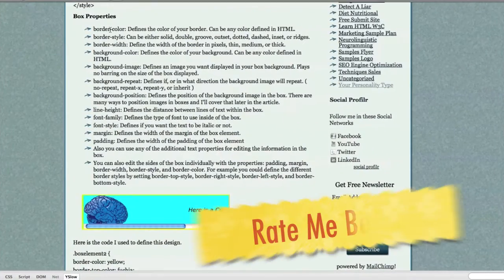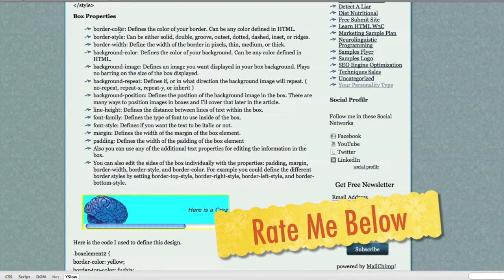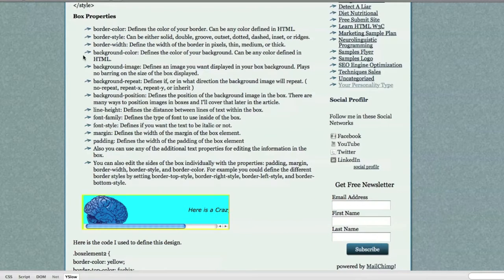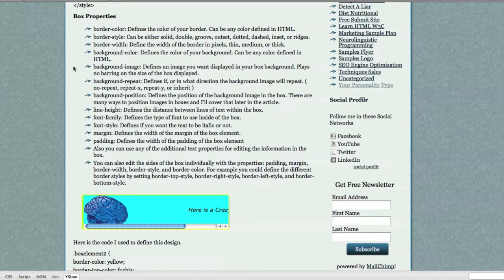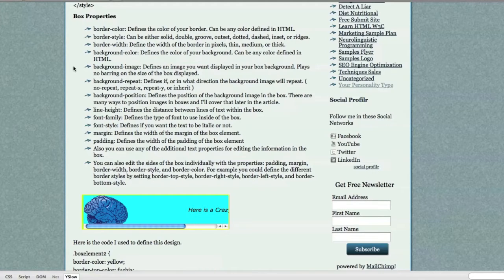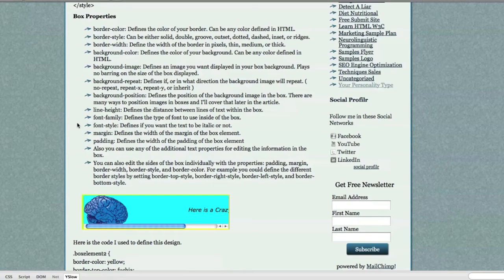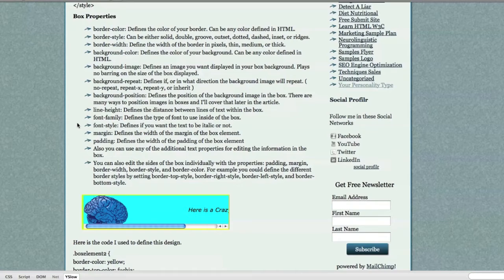You can also define your border color, of course. You can define border style, border width, background color, background images, background repeat, background position, line height, font family, font style, margins, padding. Also, you can use any of the additional text properties for editing the information in the box. And you can also edit the sides of the box individually with properties.